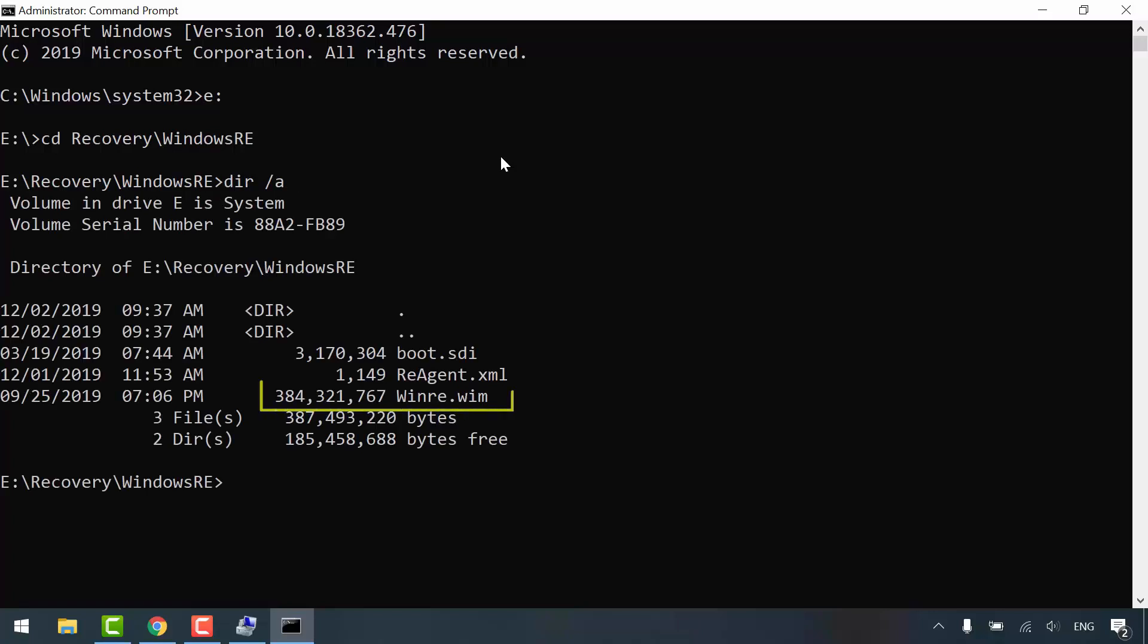What I'm interested in is the winre.wim, short for Windows recovery environment image. I want to keep it in a safe place because later on, I will delete the system partition.